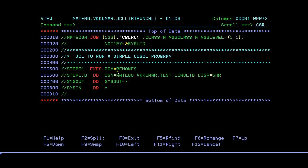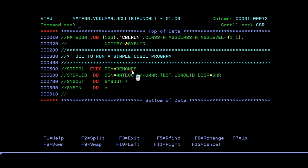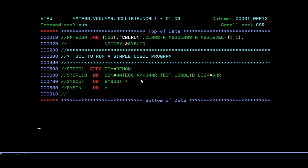Now, in running a COBOL program, as I said, if you are using a COBOL program, you should match with your load library. If it is there, then only it will be executed. Suppose I'm trying to give some other name, RENAM, which is not available in this load library. What happens here?